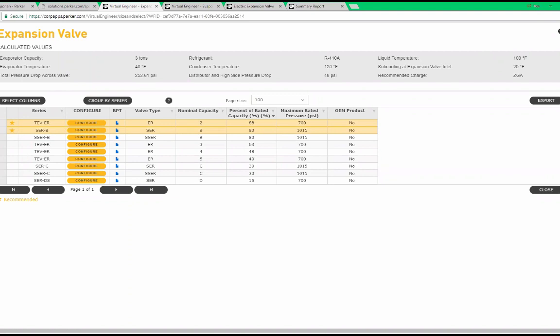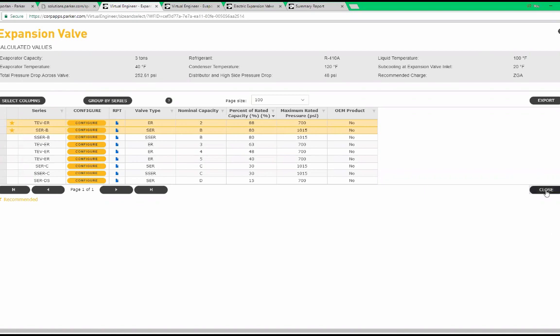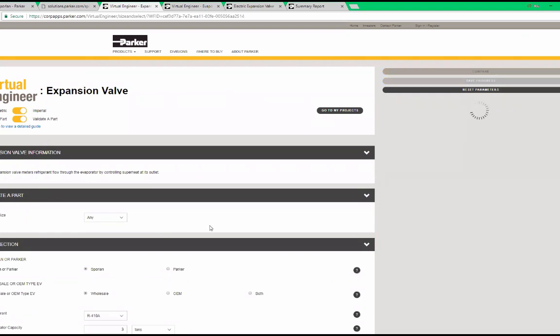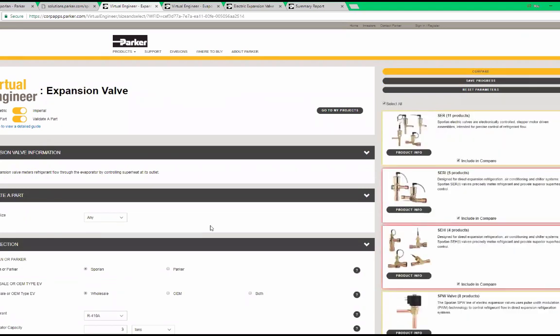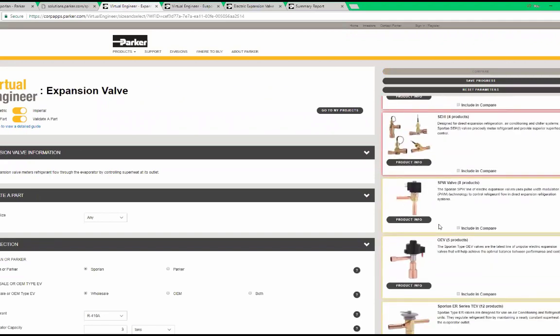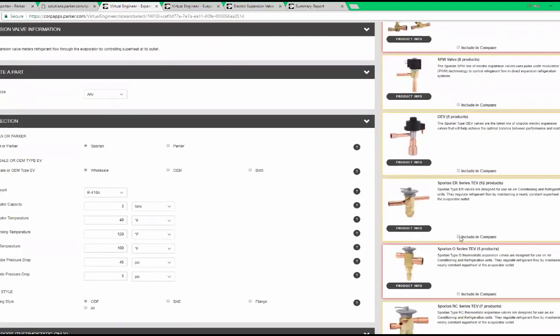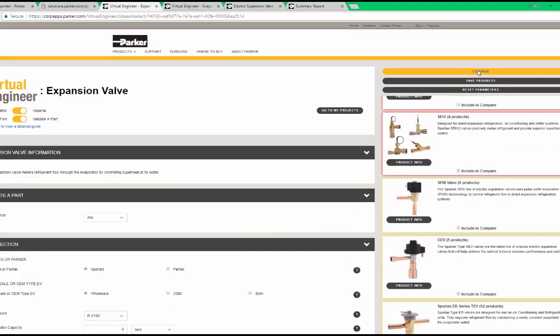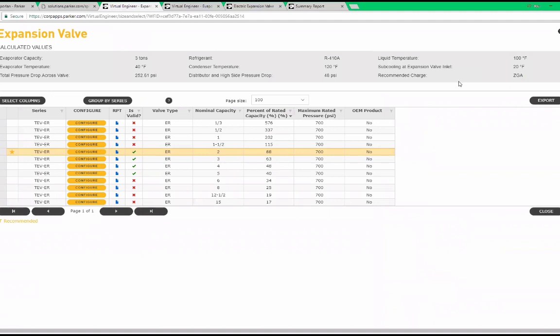If I want to determine how all valve sizes for a given valve type will perform under the conditions, I can use the validate a part slider at the top left of the page. Now by selecting only the ER valve, I can see all ER valve capacity information for the given conditions.